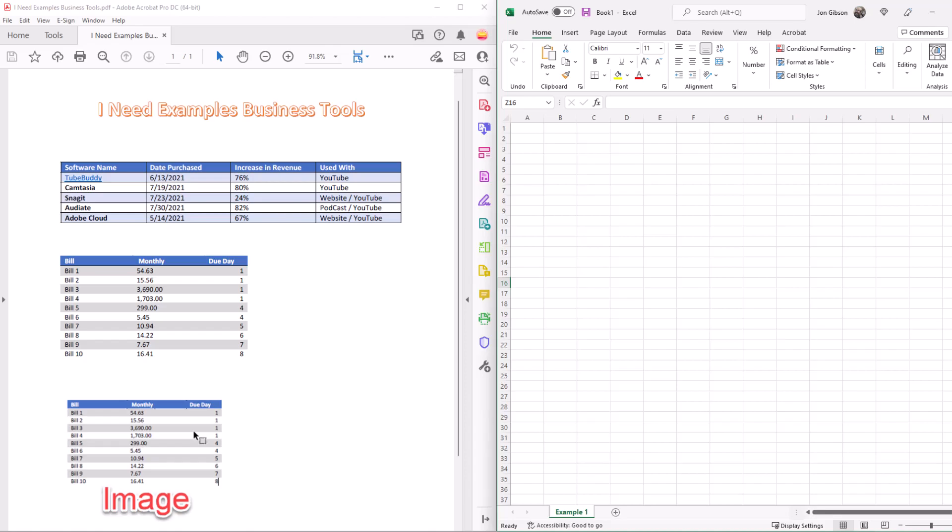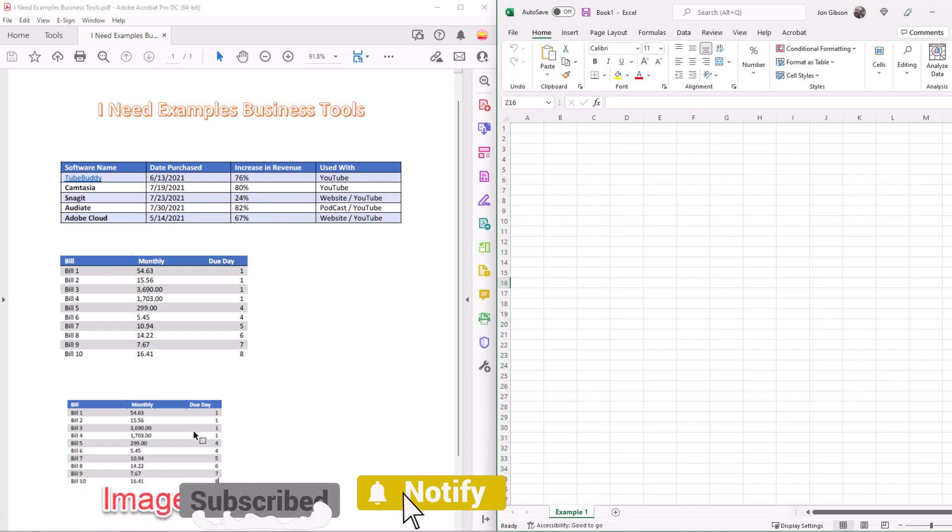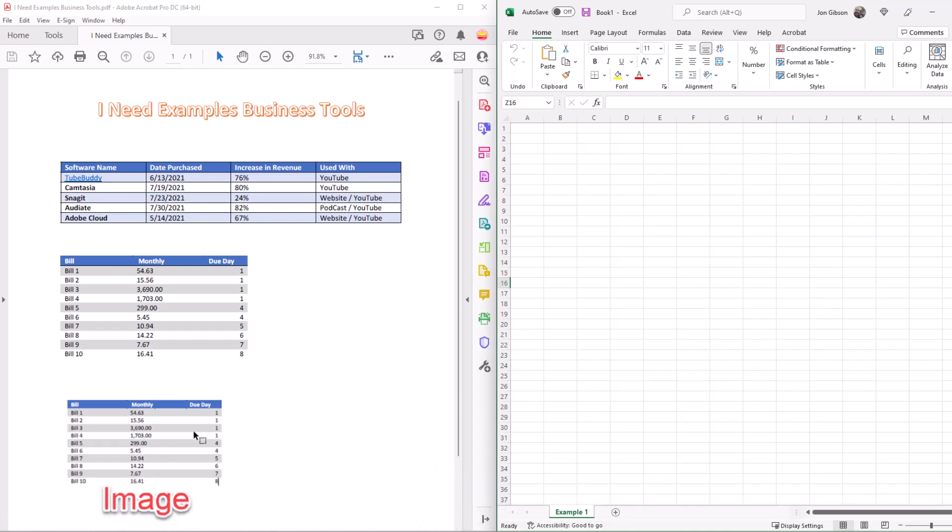Hello my internet friends, John Gibson here with I Need Examples. In this example I'm going to explain how to import data into Excel from a PDF file.